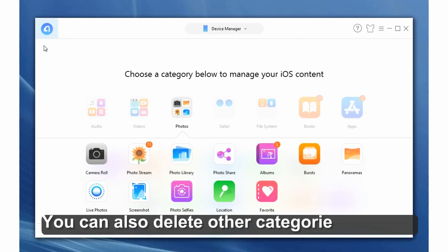You can also delete photos from other categories. Thanks for watching — get the tool linked down below.